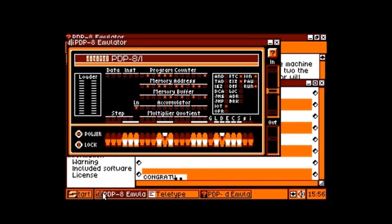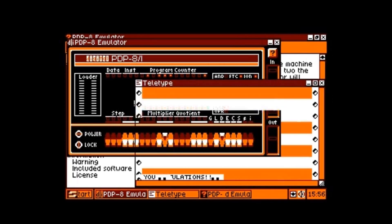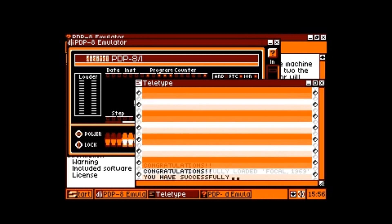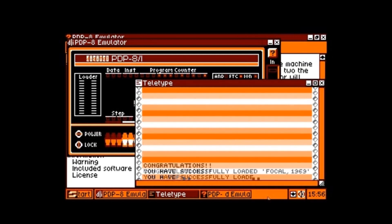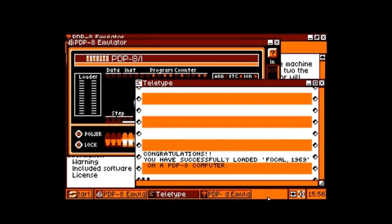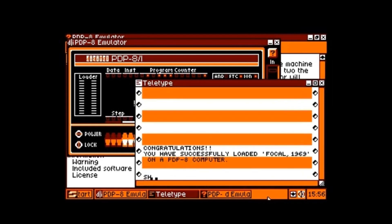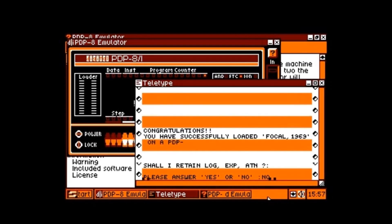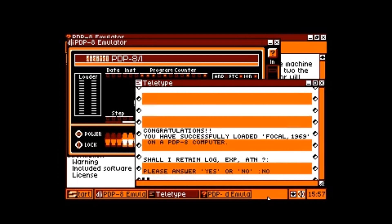It's printing text to the teletype. Let's see what it has to say. This is a default program that comes with FOCAL 69. It's asking some questions. I have no idea how to break the program at the moment, but I have to enter 'no' for now because I just want to get to the prompt.